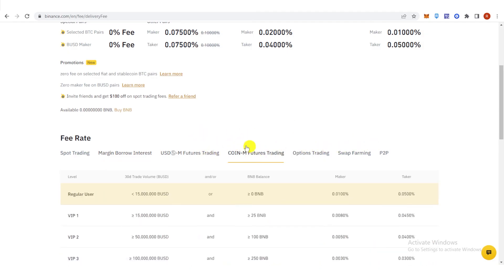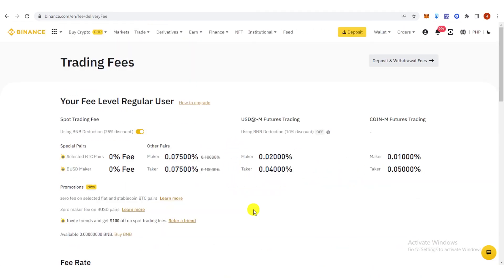If you have any questions about how to be VIP 1 in Binance, leave a comment below.